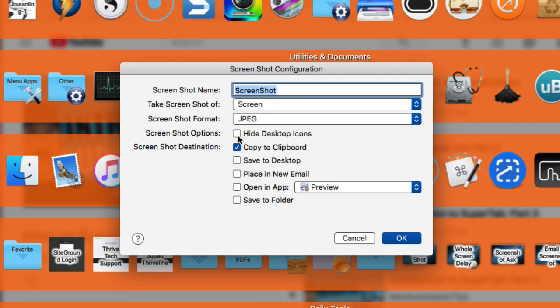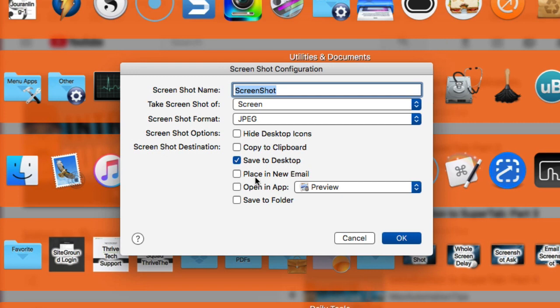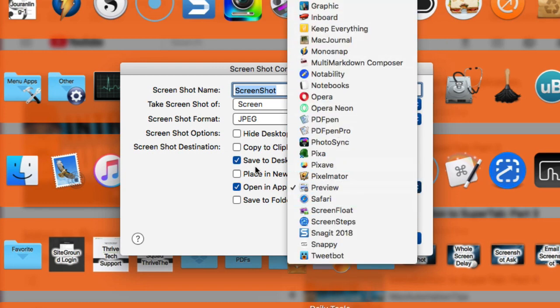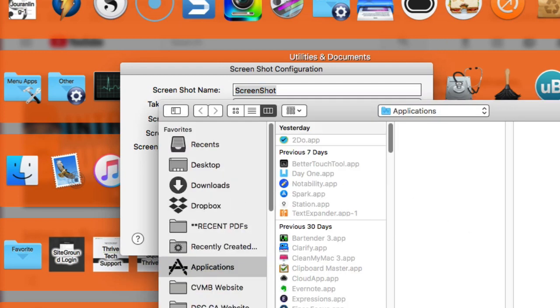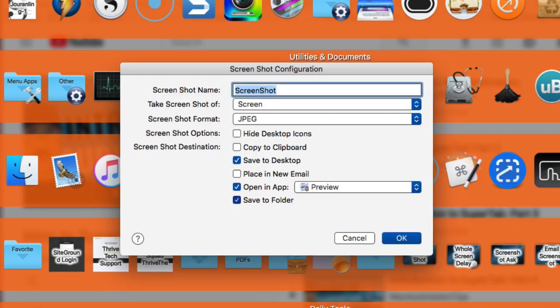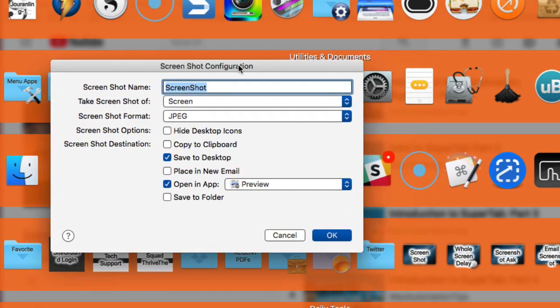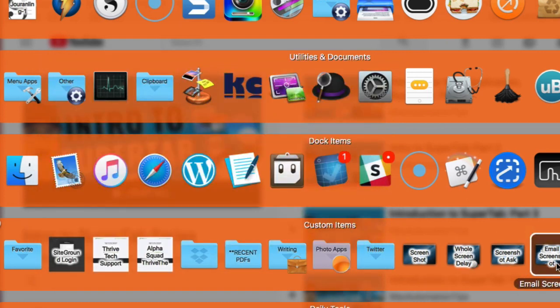And you can also have it where if you wanted to automatically hide any kind of desktop icons there, if you want to copy to the clipboard, I usually don't do that. You might want to save it directly to your desktop. If you want to have it automatically placed into a new email, if you wanted to open up in preview or some other application that accepts images, right? Or do you want to have it saved to a particular folder and even go in and find the folder that you want.